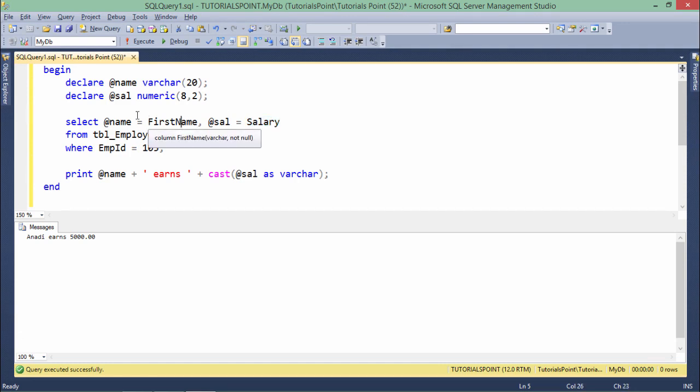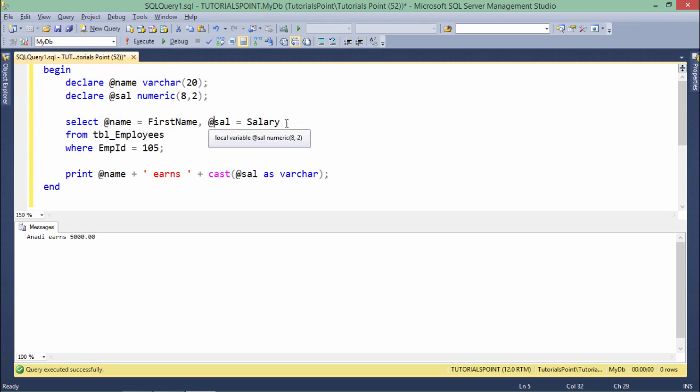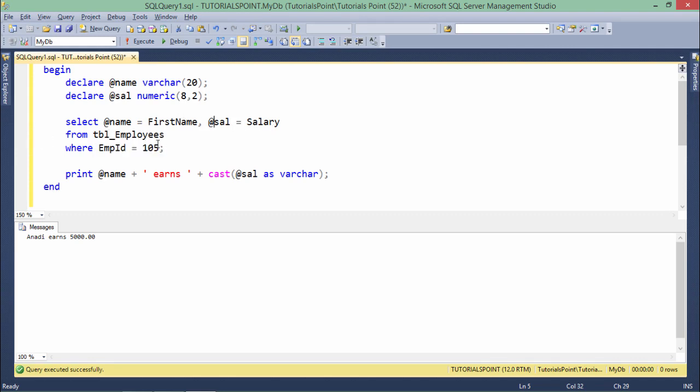In order to assign the value, I'll just add these variable names along with equals to: @name equals first name and @sal equals salary respectively, from tbl_employees. The rest of the syntax is going to be the same.